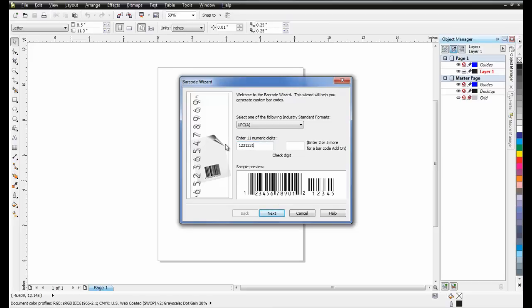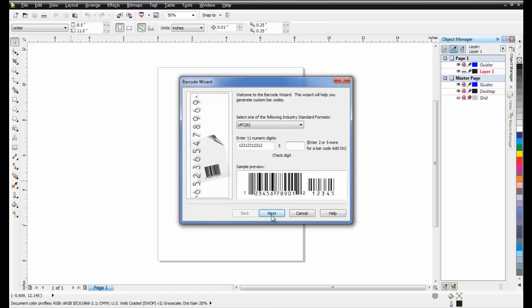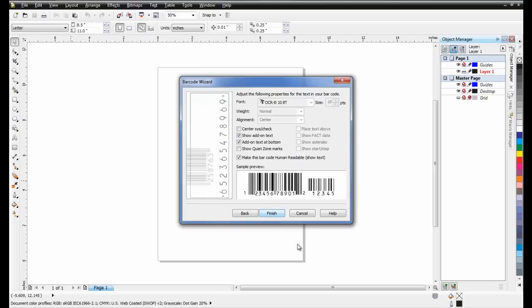Enter in an 11-digit number, and then click Next. In this window, you will be able to select the resolution and choose the dimensions. For the purposes of this example, I'll leave these settings as default and then click Finish.